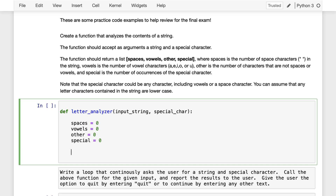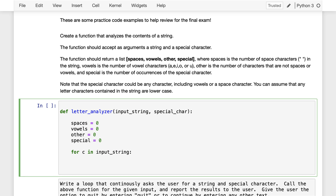Then we have to count all the occurrences of these things in the string. That tells us we need a loop — we're going to have to loop through the string one character at a time and look at each character to see what it is. So we can put in a loop: for C in input_string. C is going to be our character, one character at a time. Now, if we want to work out the logic inside this loop, we look at the problem description, which tells us we need to count the number of spaces, number of vowels, and number of other characters that are not spaces or vowels.